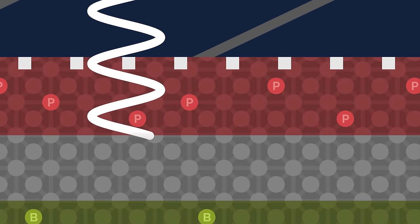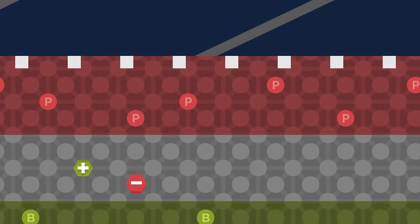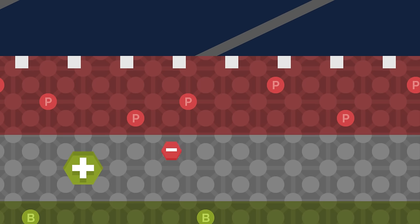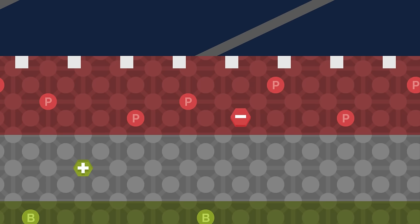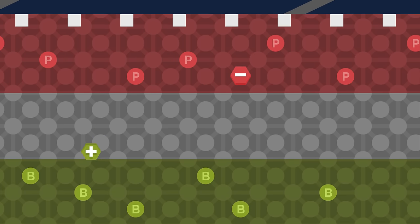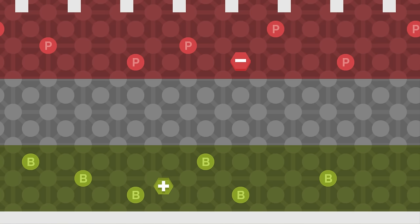The light wave knocks an electron off a silicon atom, setting the electron loose and leaving an area of positive charge — a hole — where the electron used to be. The loose electron then moves towards the top and reaches the top n-type layer, which readily accepts electrons. Similarly, the loose hole moves towards the bottom and reaches the bottom p-type layer, which readily accepts holes.